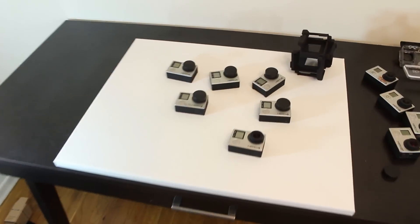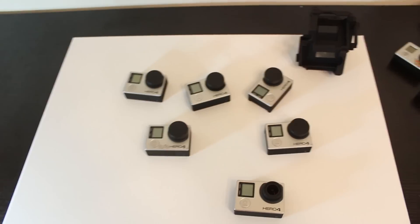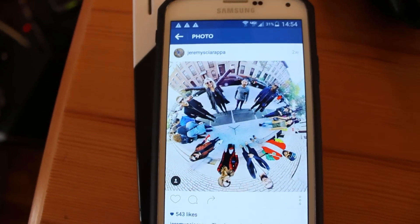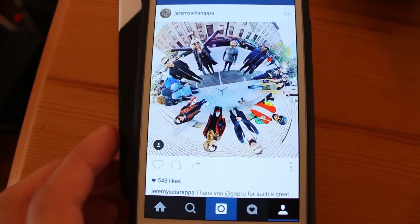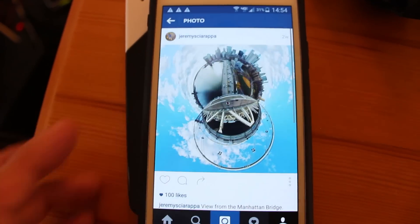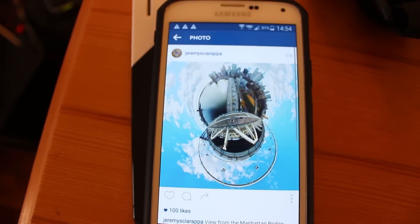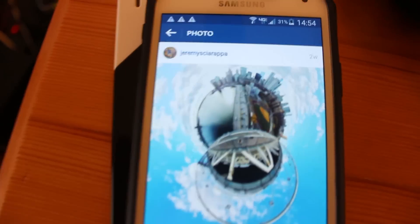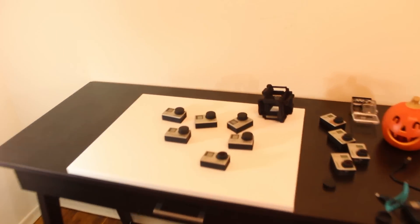I want to start off the vlog with a tutorial on how to do little planets. If you guys check out my Instagram, I do pictures like this sometimes — these are called little planets. The way that I do it is I use my 360 rig, which is this right here, with six GoPro Hero 4 blacks in it.